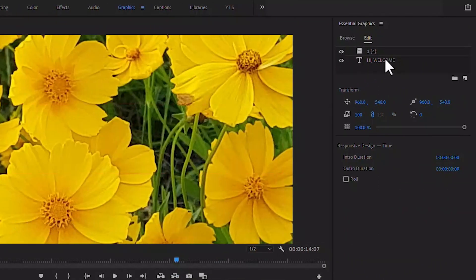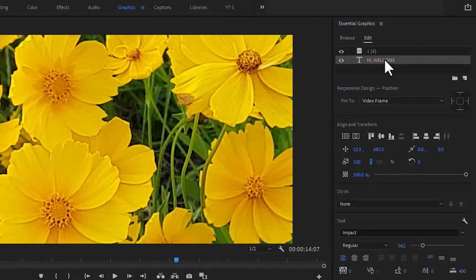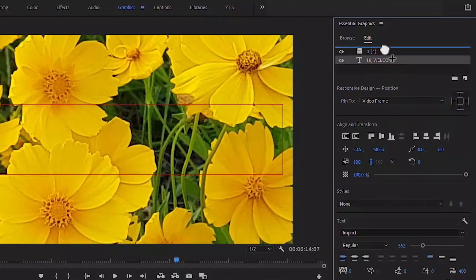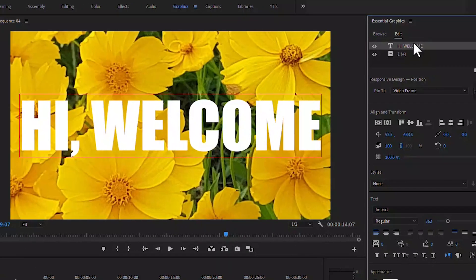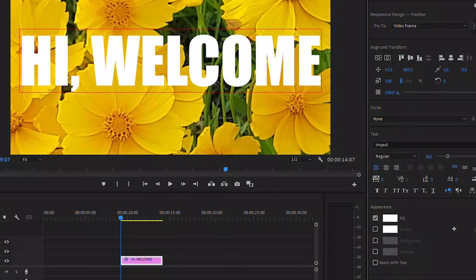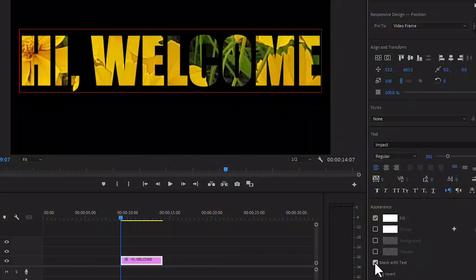Bring the text layer over the video. Then turn on 'Mask with Text' and you'll see the video inside the text.